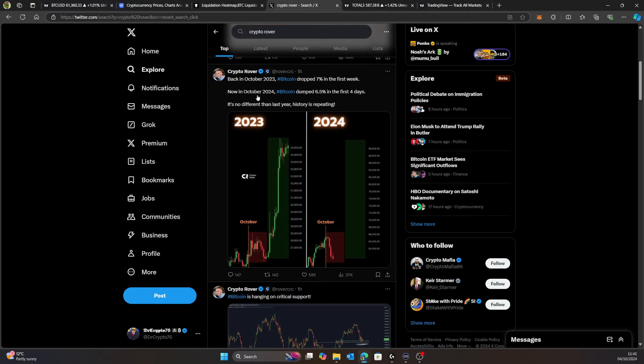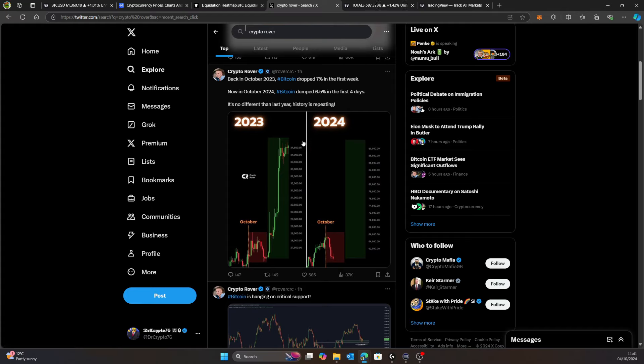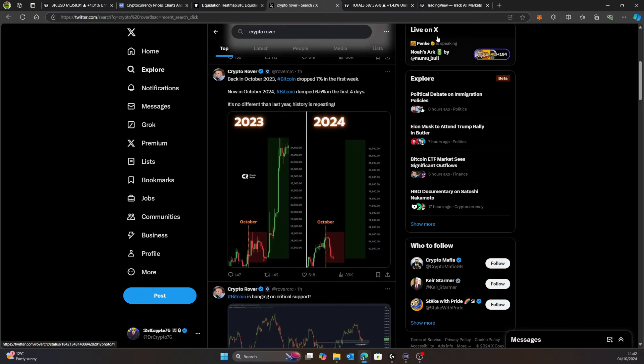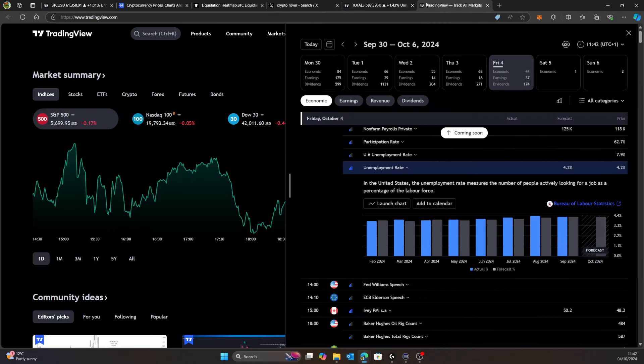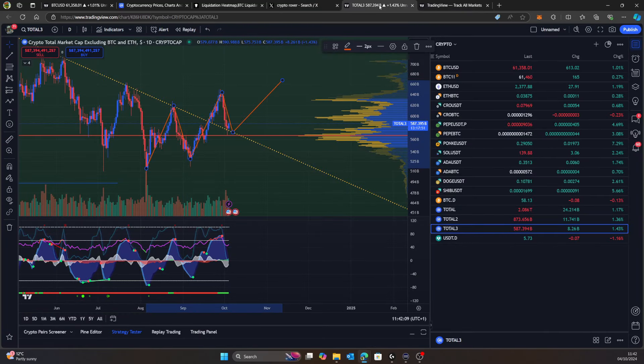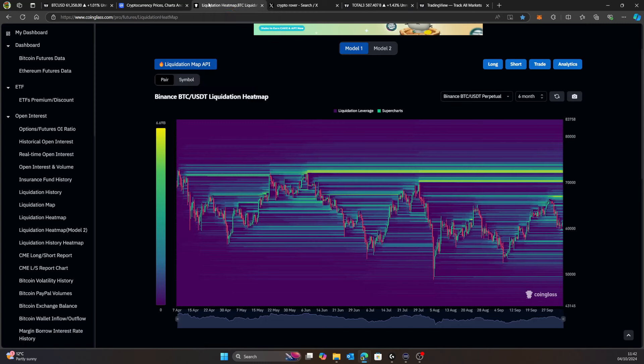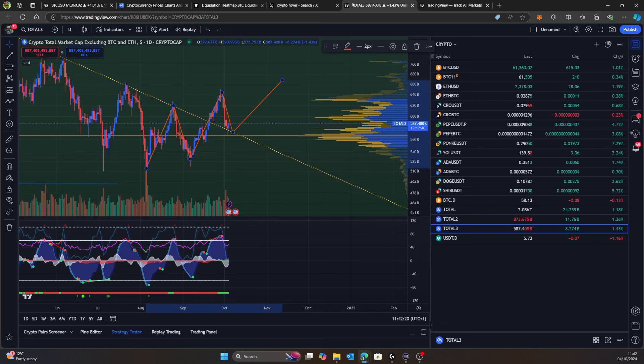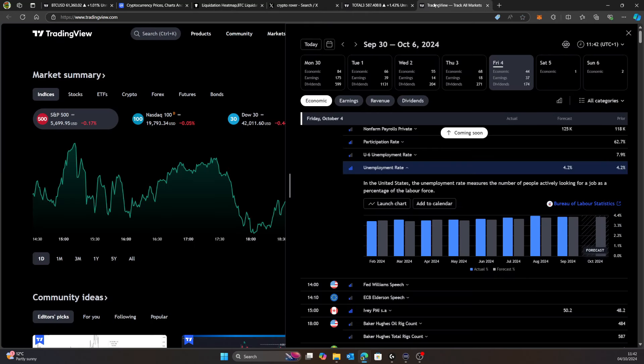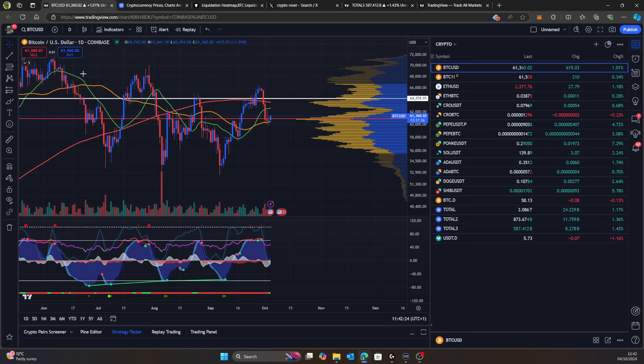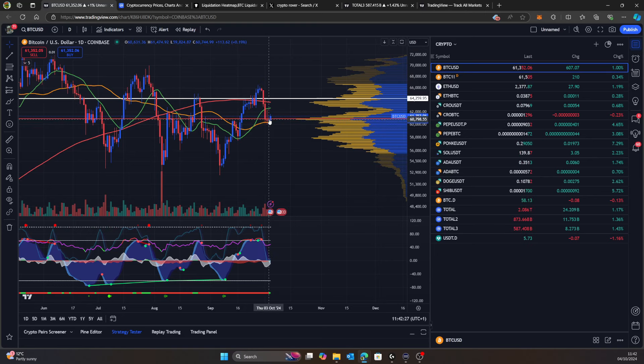I want to point out what Crypto Rover said: back in October of 2023, Bitcoin dropped 7% in the first week. Now in October of 2024, Bitcoin dumped 6.5% in the first four days. It's no different than last year, history repeating itself. Don't forget it's gotten boring, it's gotten frustrating, and any little drops we have makes people very fearful. We've been chopping sideways really for about 218 days at the moment. That's a long time to be waiting around.